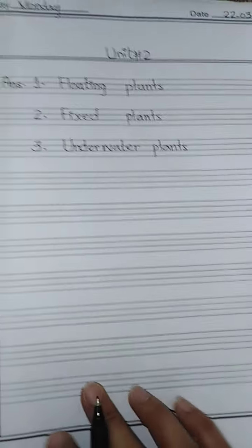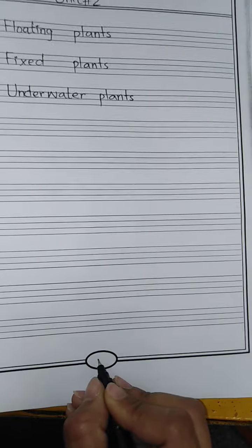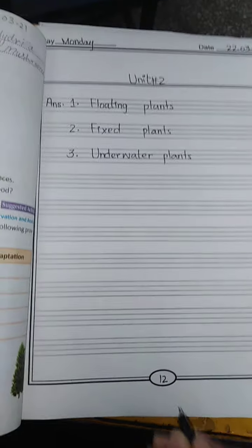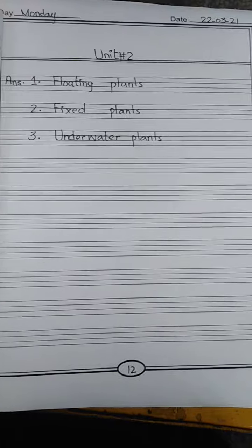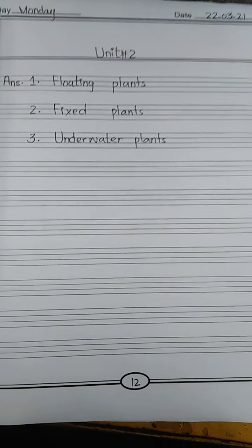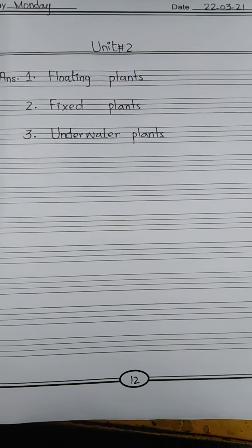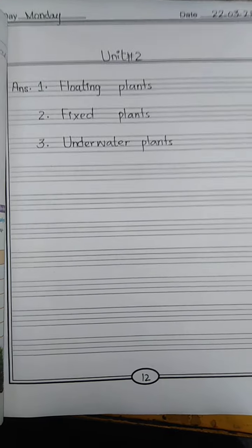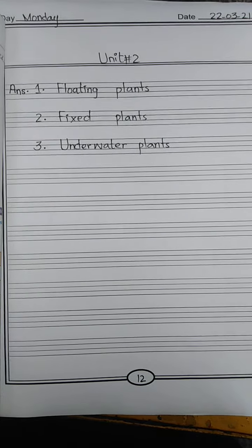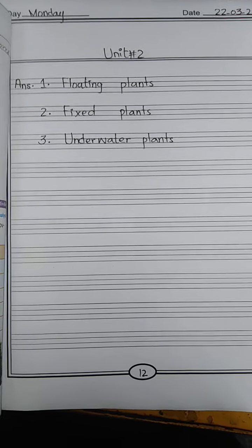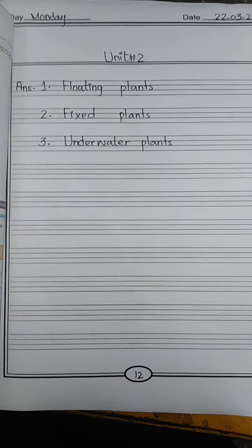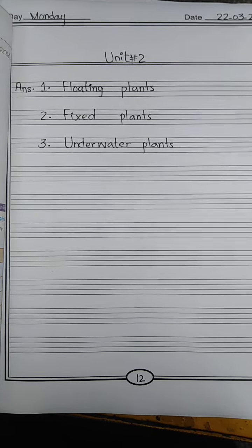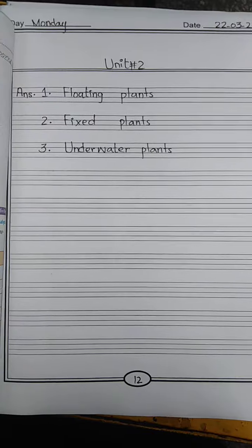Page number is eleven and twelve. Now, children, you have to write questions 3, 4 and 5 in your rough books, memorize them, and practice writing them from memory. That way you will remember them better. Okay, stay blessed, stay home, stay safe, take care, and Allah Hafiz.